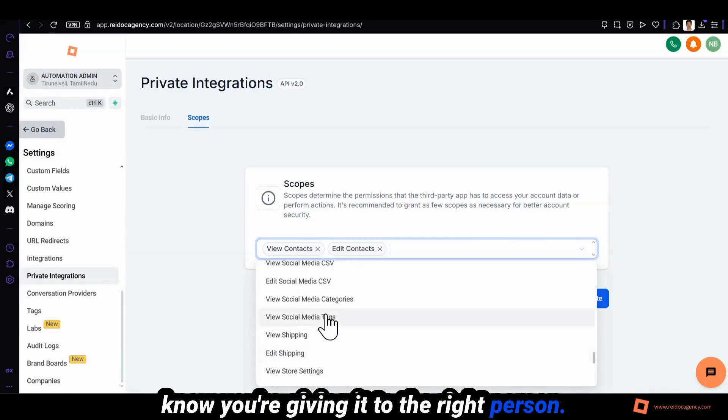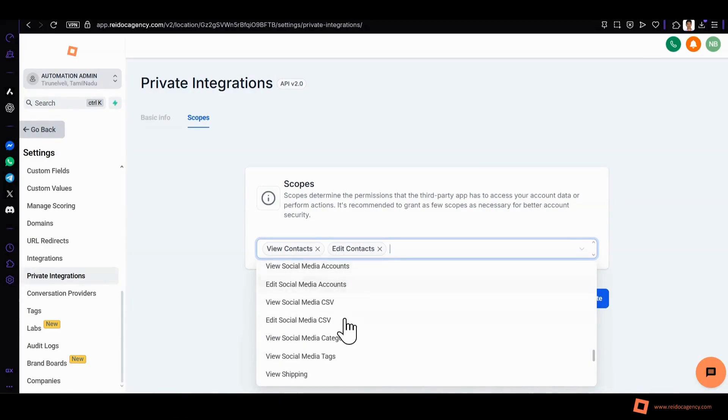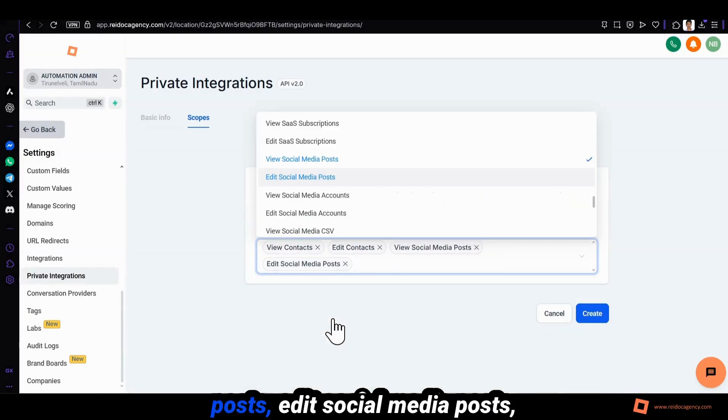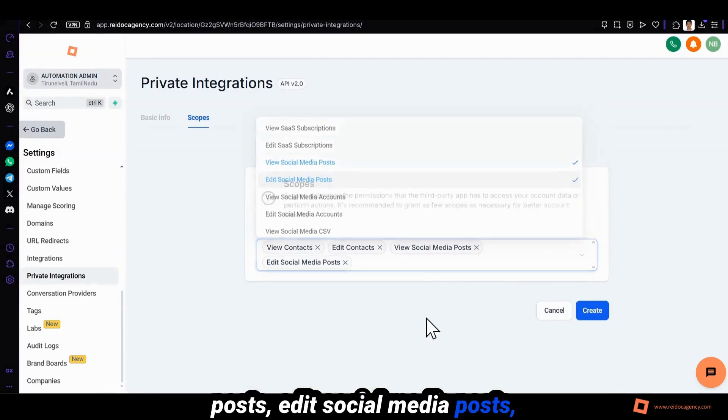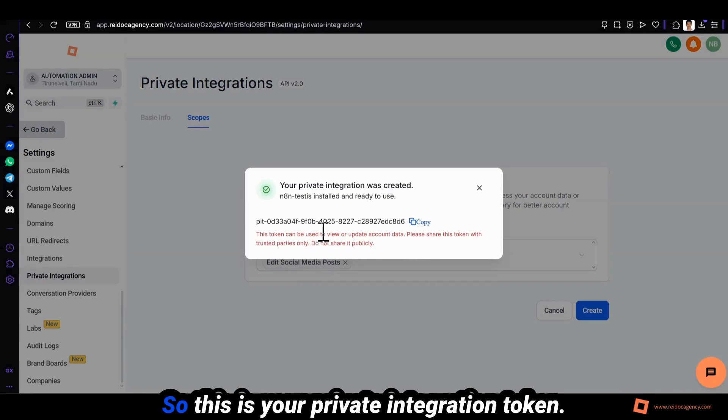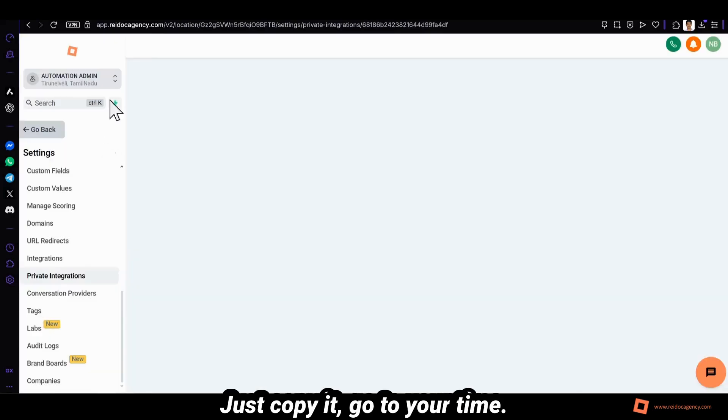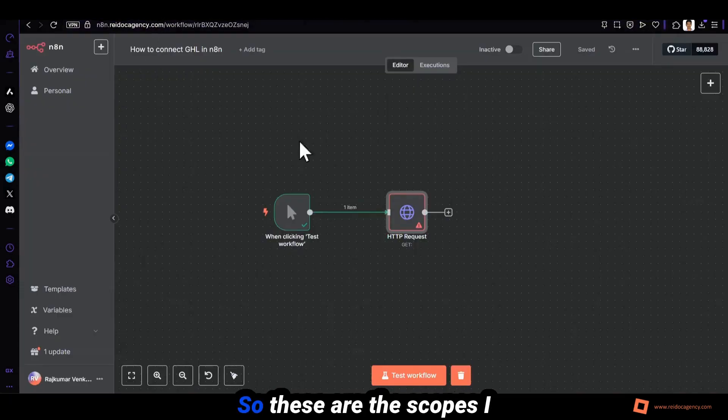We can add new social media posts, edit social media posts. So this is your private integration token. Just copy it. Go to your n8n. So these are the scopes I have added, right, four scopes.